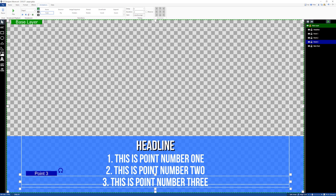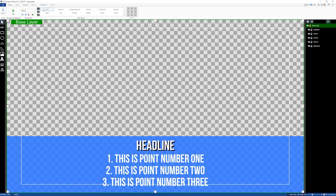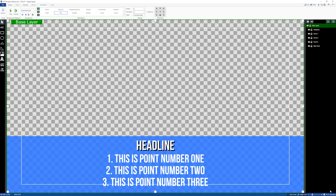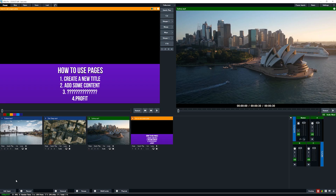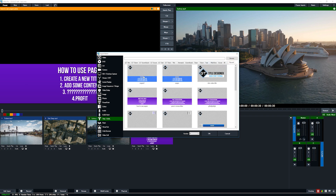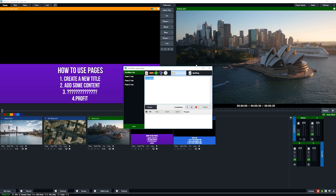That's how you set up pages. Now we're going to go back to the base layer and transition out everything — this is how I like to do things to keep it simple. Let's save this as 'pages two' and then jump into vMix to make sure it's all working. Let's add input, go to titles, and since we saved it recently we can see it here — pages two. Click okay.